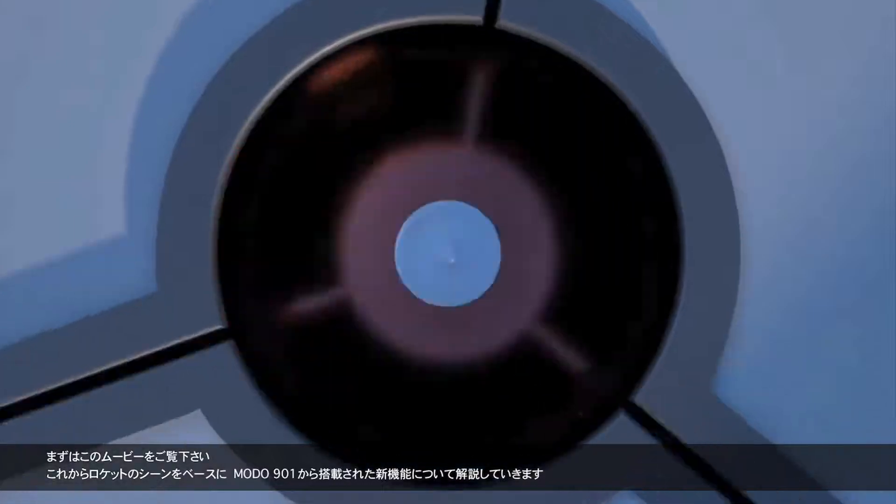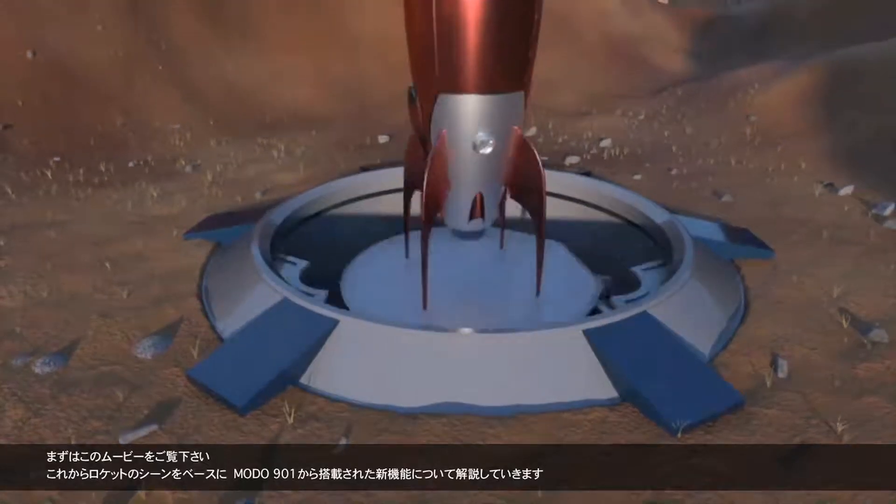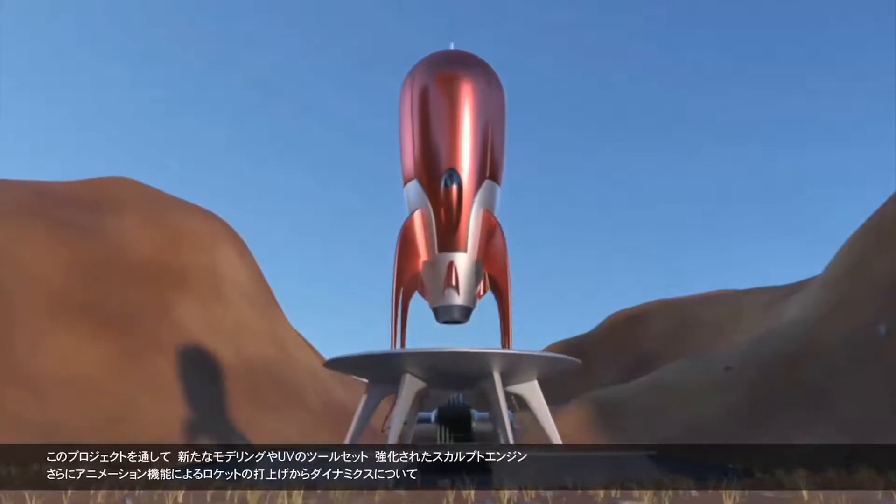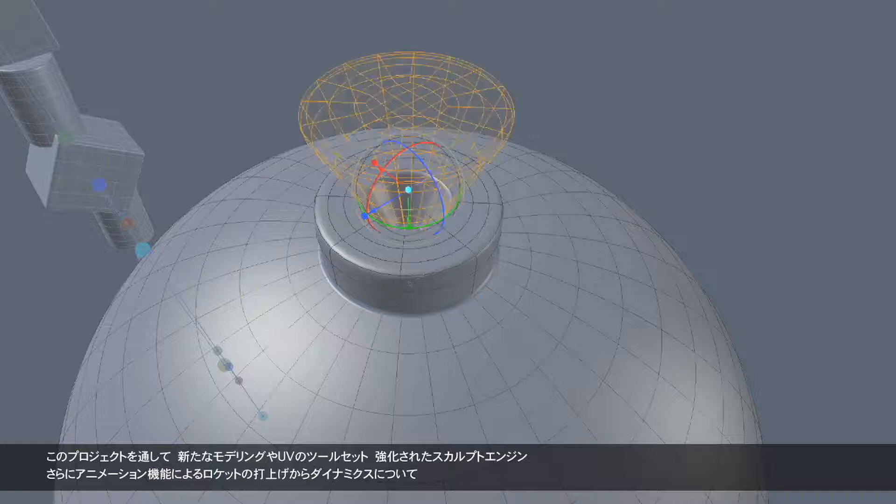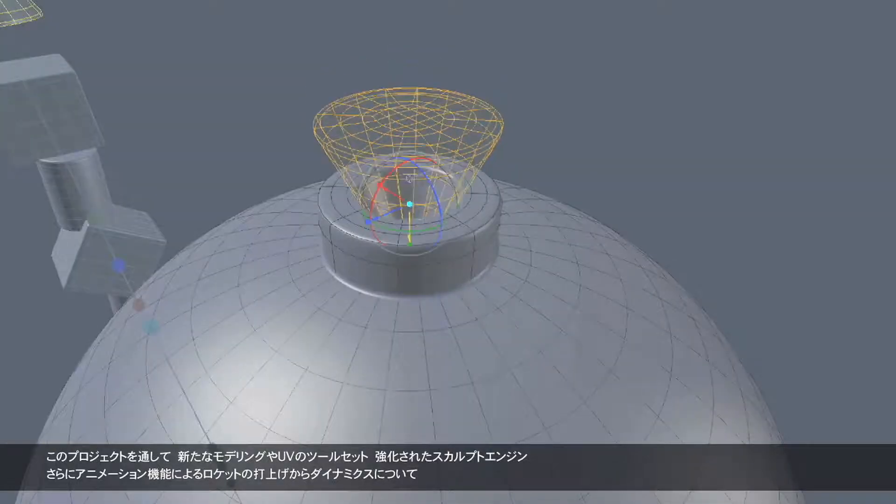As you can see here, we're going to focus all of our attention on the creation of this fun little rocket ship scene. Through this project, we'll learn about the new additions to the modeling and UV toolset.